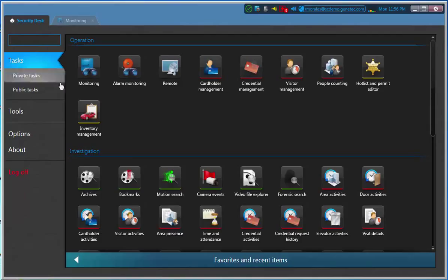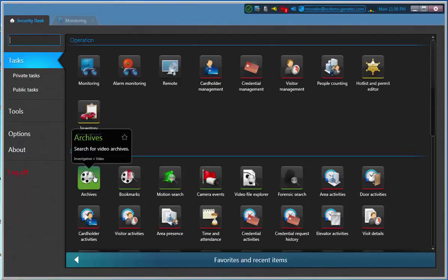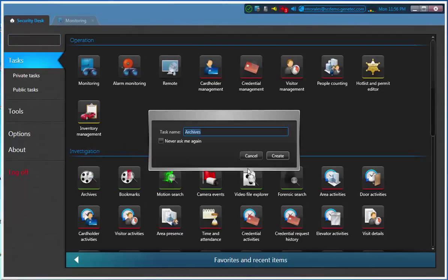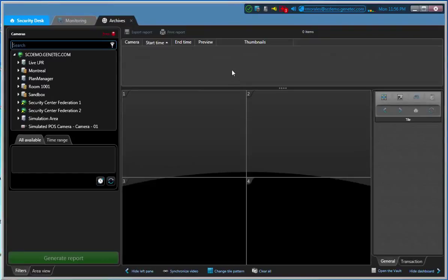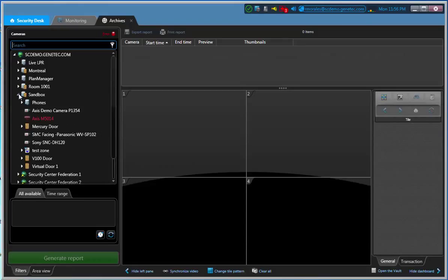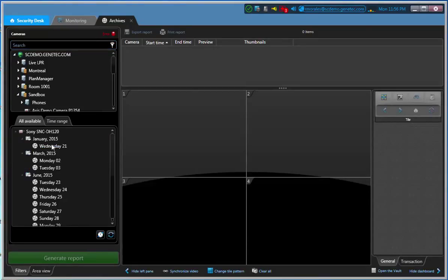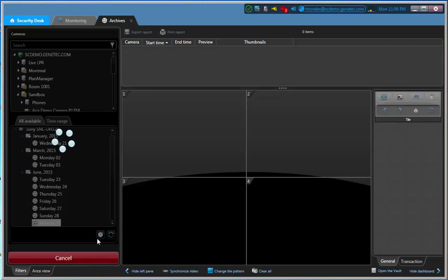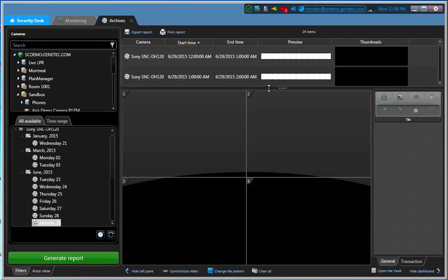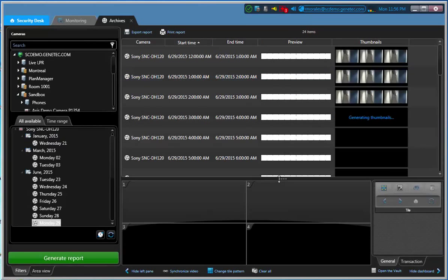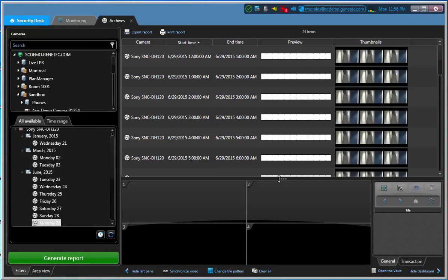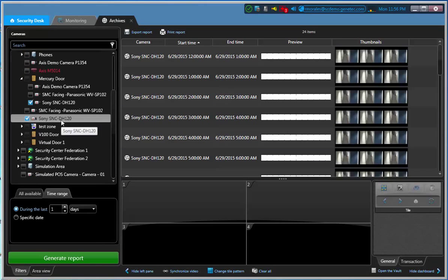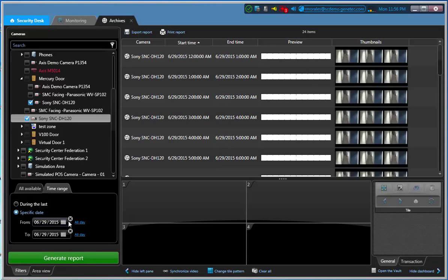And again it's using our archive task. Let me open a task here. We're going to look for video for that same camera that we did before which is the Sony. I know the video that I'm looking for was on today actually on the 29th. I'm going to generate a report and I'm going to see all the video available. But I know it did happen at 12:39 about 12:39 to 12:40. Then I'm going to go to time range, I'm going to go to specific time, and I'm going to select here instead of all day.